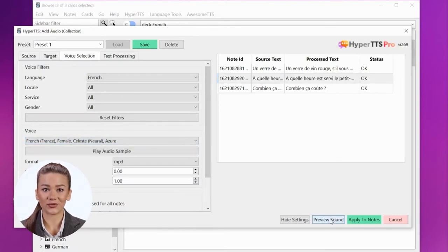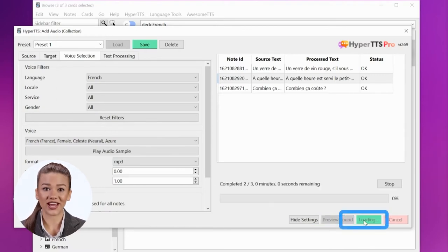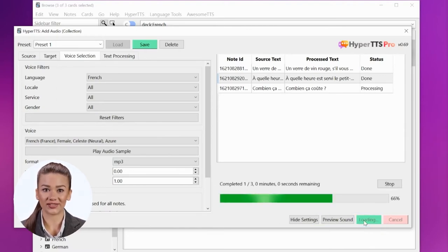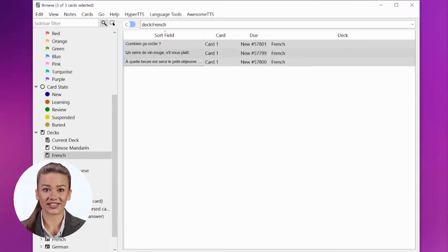Finally, it's time to apply audio to the notes. This will create audio files for each one of your notes. Once done, you can click close.